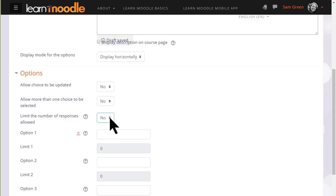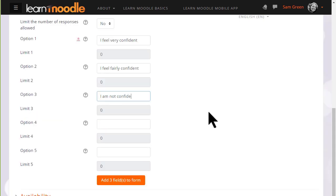We then type in the options which we want to see against the radio buttons in each of these boxes. If we need more we can click to add more.